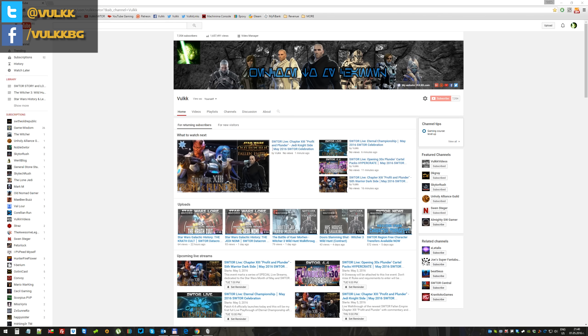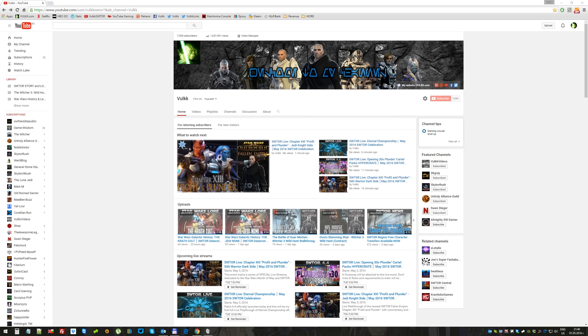Starting on May 3rd early access with patch 4.4, hopefully, and the newest chapter 13 Profit and Plunder, I'm beginning a special mini-series. Of course, like the beginning of every month, I do things like that.